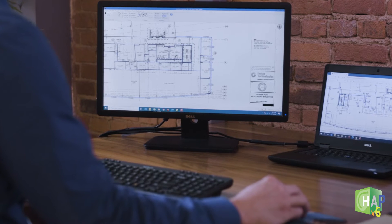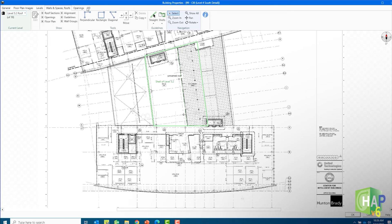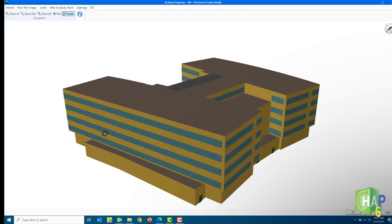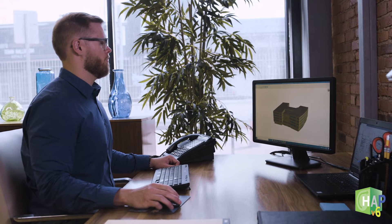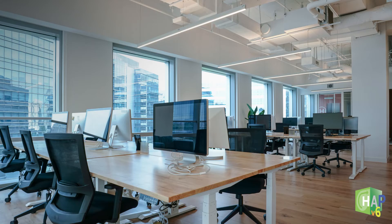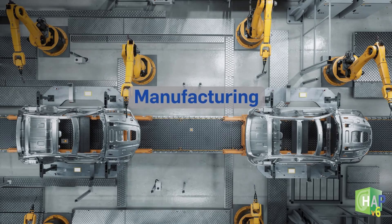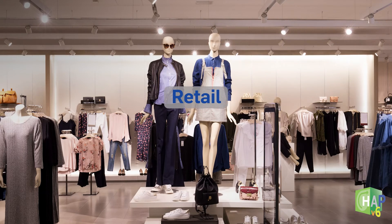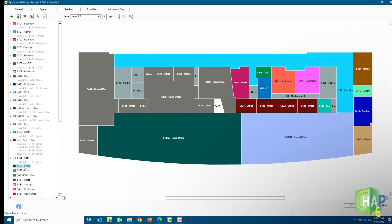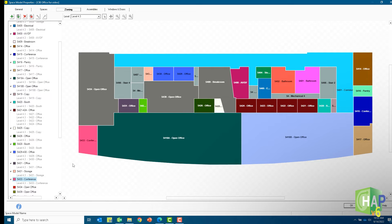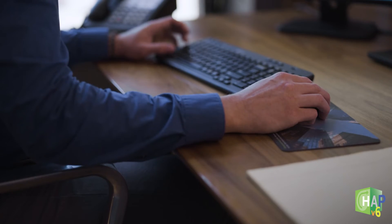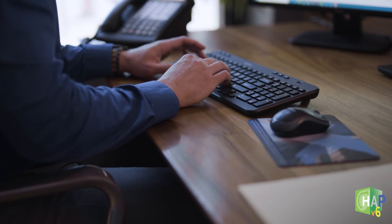HAP6 extrudes the 2D floor plan into three dimensions to create the building model, automatically generating rooms, surface areas, and orientations. The automated graphical workflow gives you more power, features, and control — not less. Data for spaces can be quickly defaulted using pre-configured or customized space types based on many common building categories. Spaces can be grouped into HVAC control zones using a visual point-and-click scheme that makes zoning fast and efficient. HAP6 vastly reduces the effort needed to create building models, improving your productivity and freeing up time for more valuable activities, like optimizing your designs.